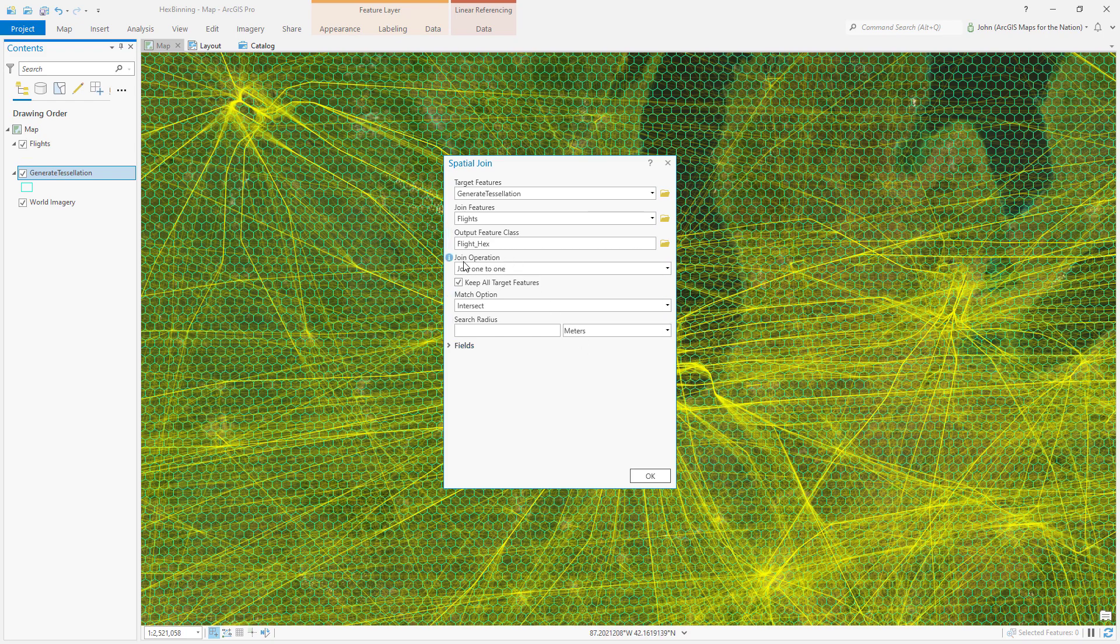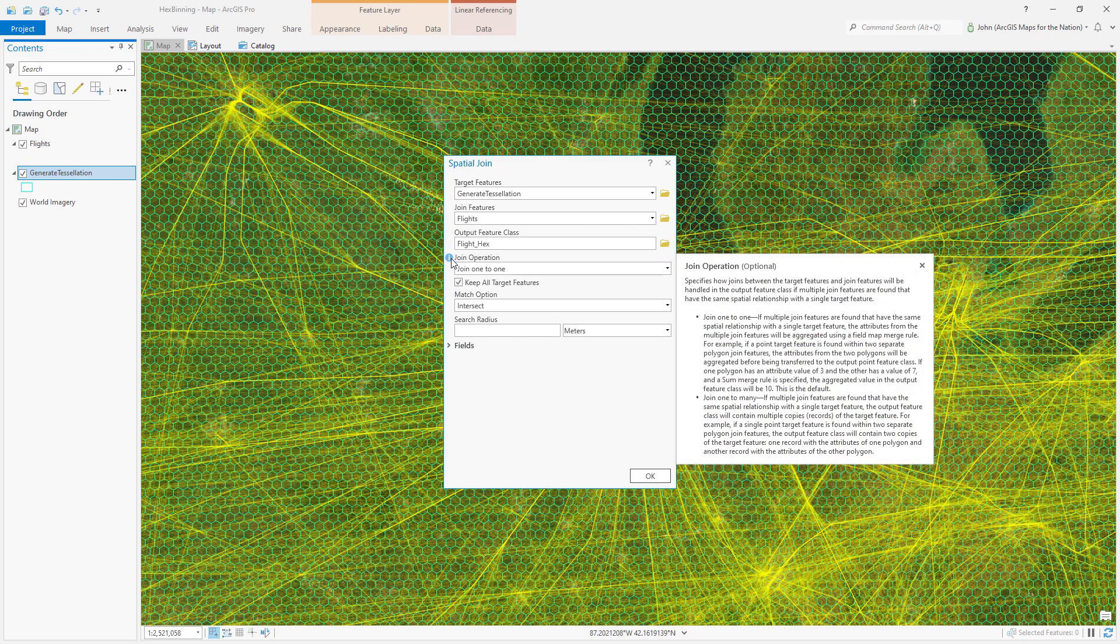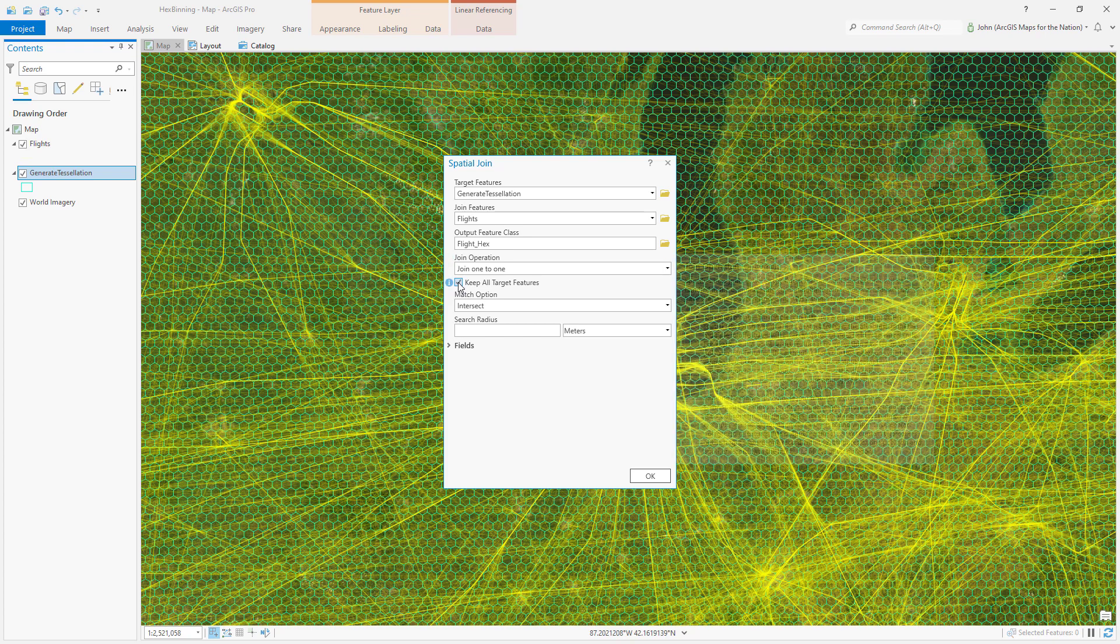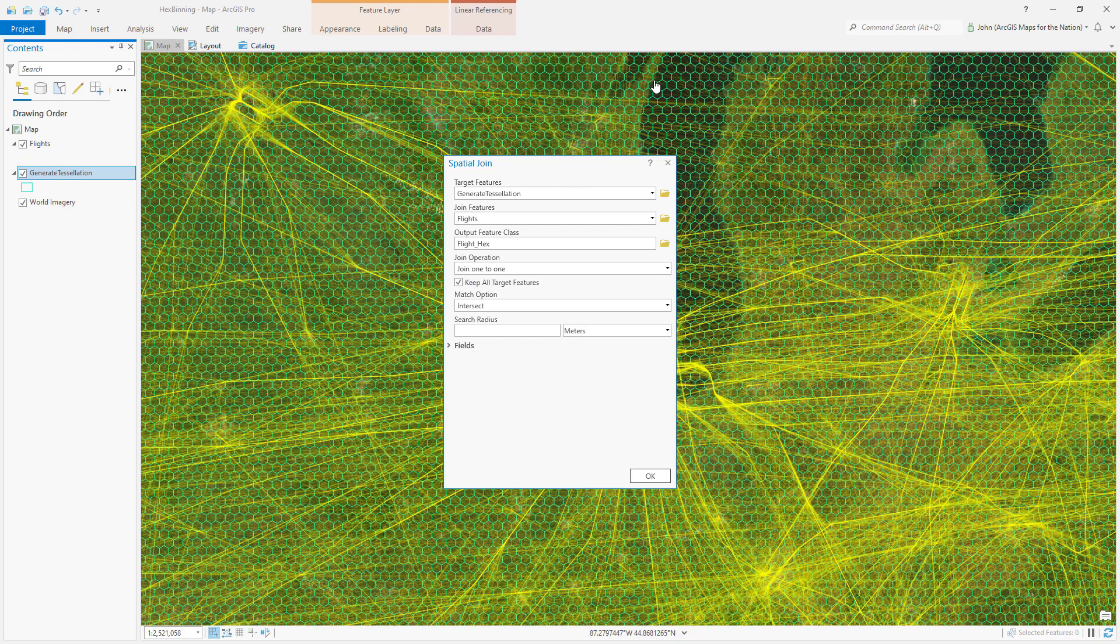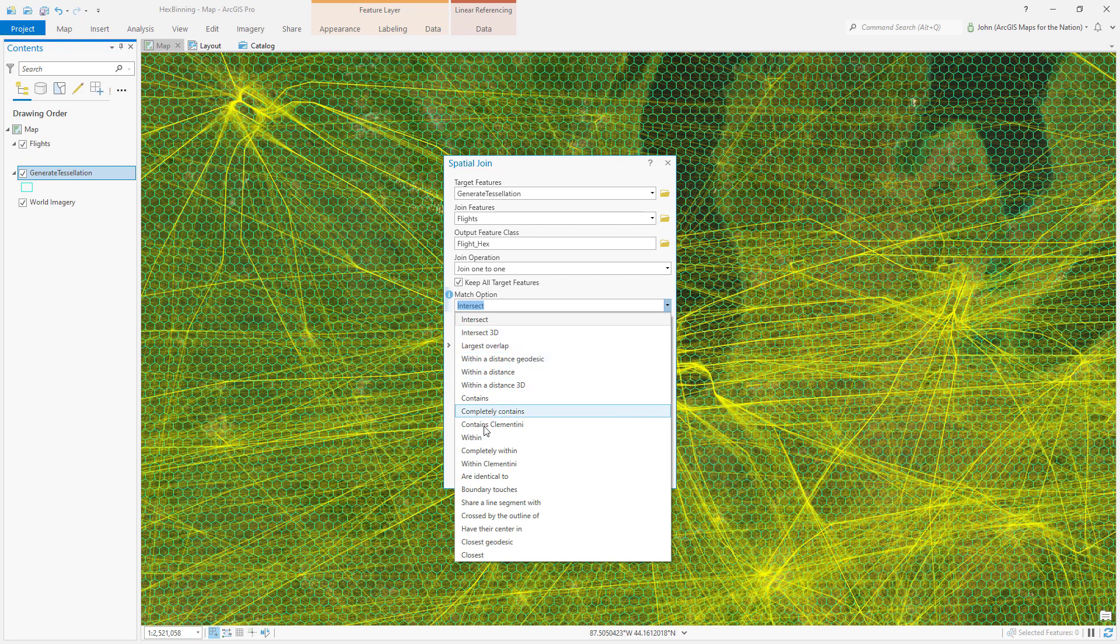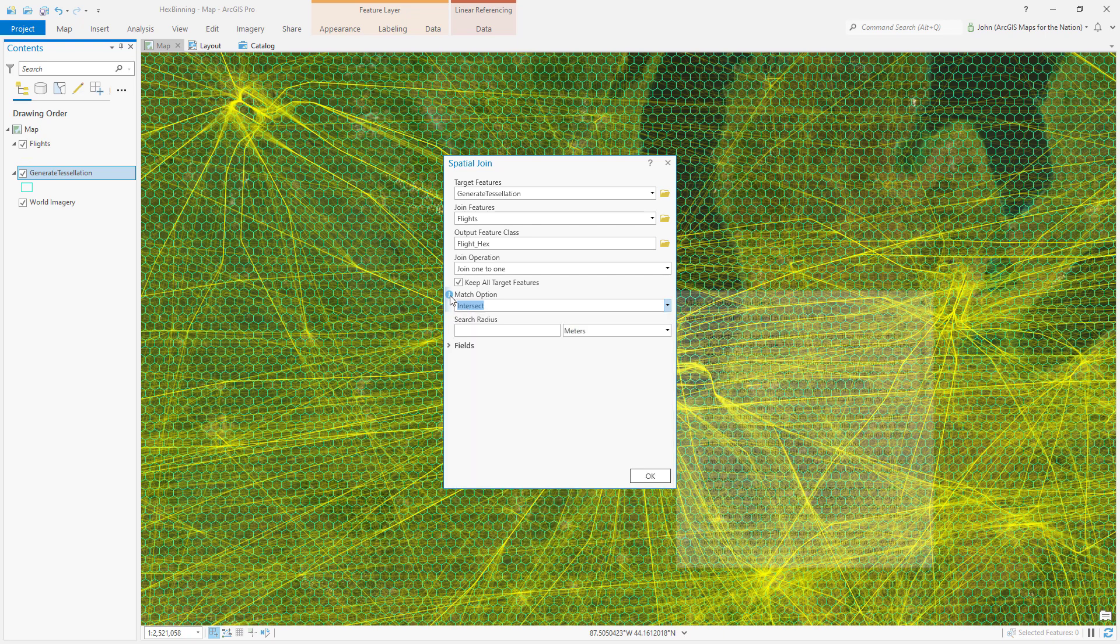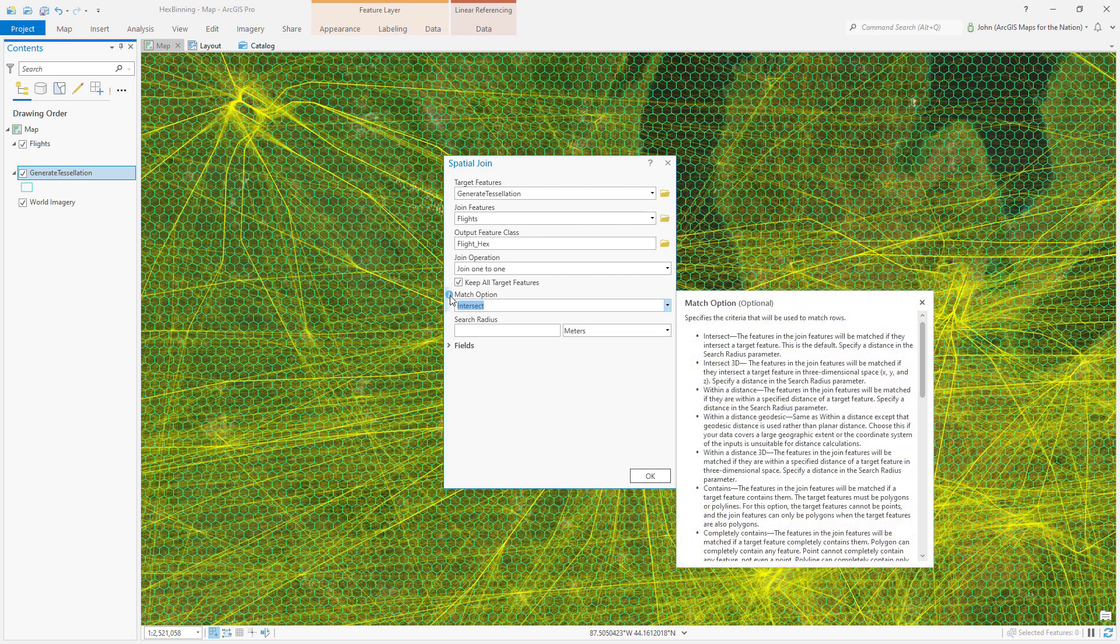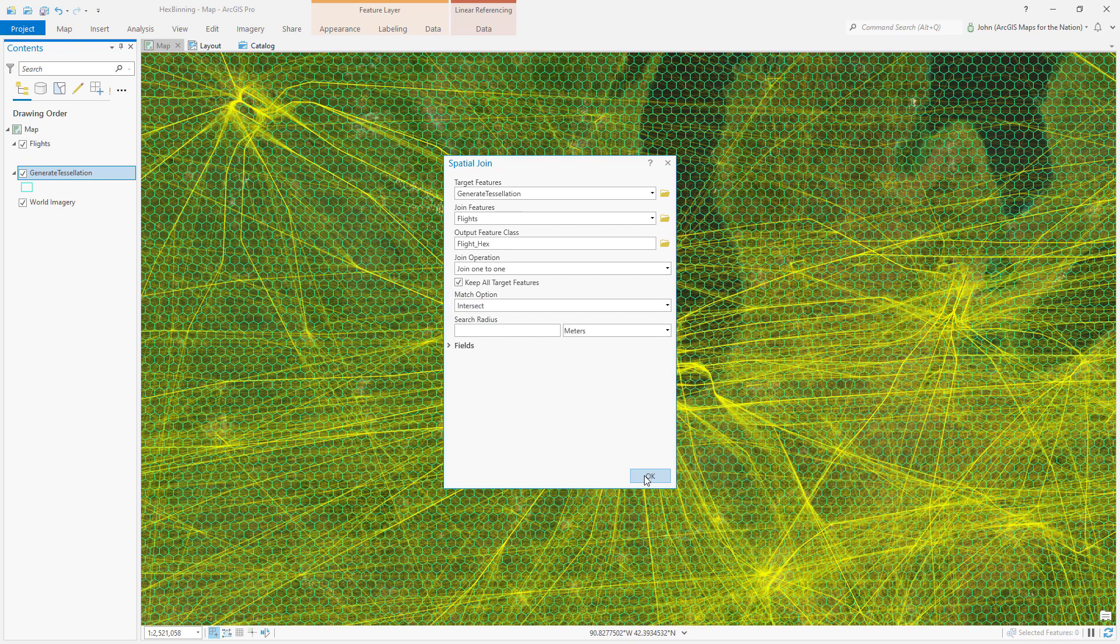The join operation of one to one is fine. I've effectively always used one to one. I'm going to keep all the target features. That means if a hexagon exists that no flight line has passed over, I still want to keep it in my output with a count of zero. The spatial relationship, there are so many interesting options here. I'm just going to choose intersect, but give each one of these a look. If you check out this metadata, there's a little description of each one. It's fascinating. Let's run it.